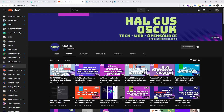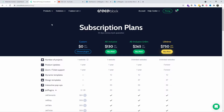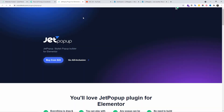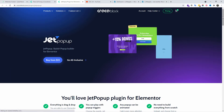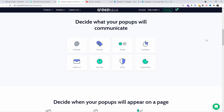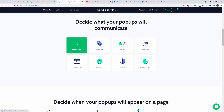Hello guys, welcome again to a new episode. This is Al from the My Hoofaso channel. Don't forget to like and subscribe. Today we're going to talk about JetPopUp. For this small tutorial, I'm not going to explain the actual plugin itself, but I'm going to show you how you can add a popup menu.